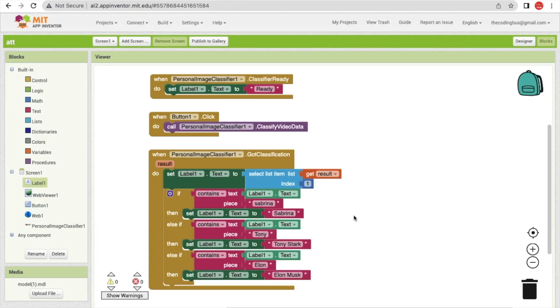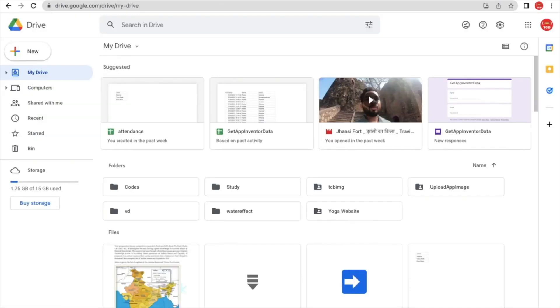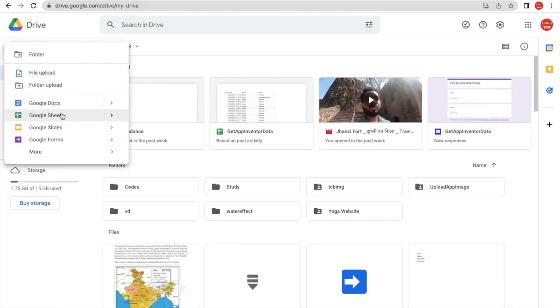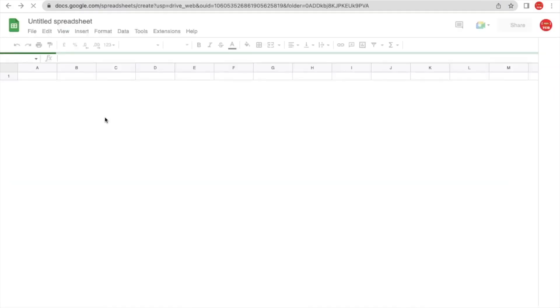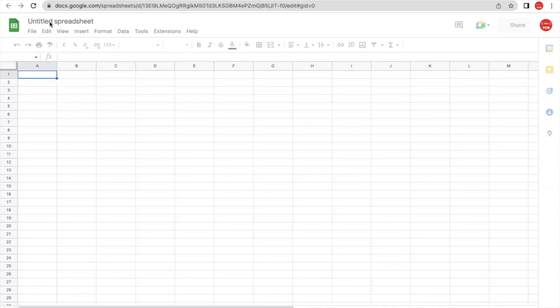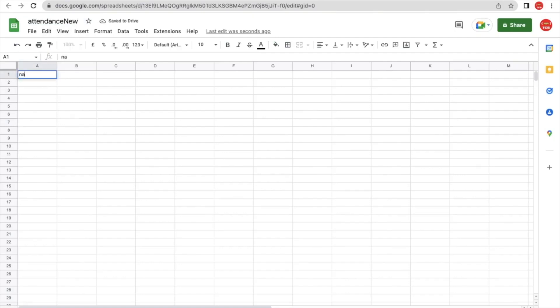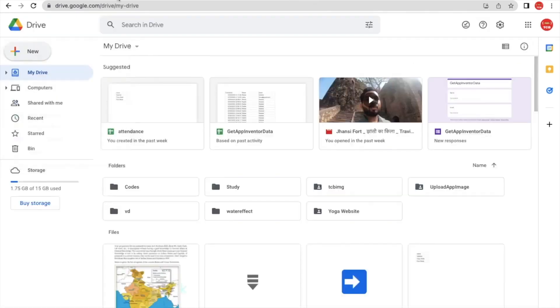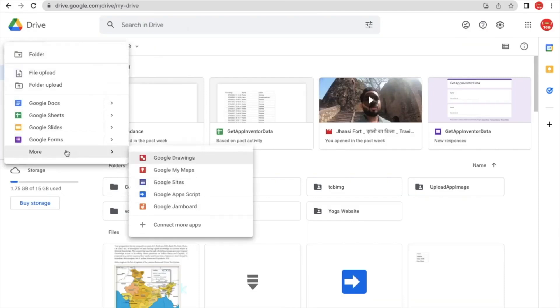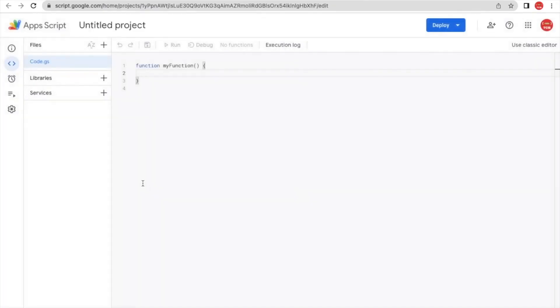Now we need to save the attendance result to a Google Sheet. Go to Google Drive, click New, and create a Google Sheet. Name it 'Attendance' and add a column named 'Name'. Then go back to Google Drive, click New, then More, and select Google Apps Script. We'll paste the script code there — I'll provide the code in the description.